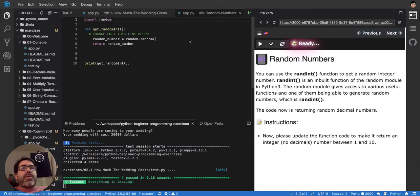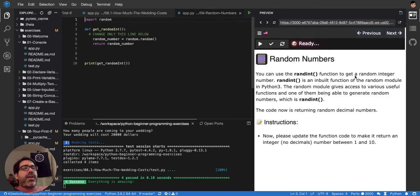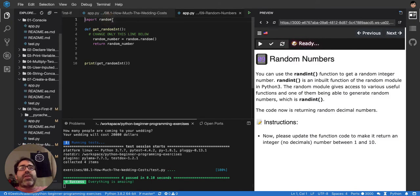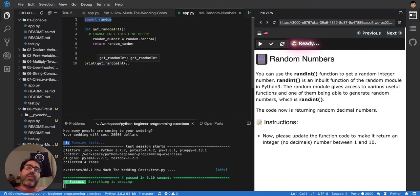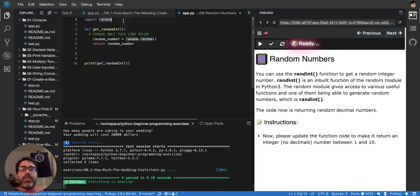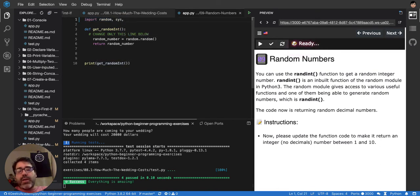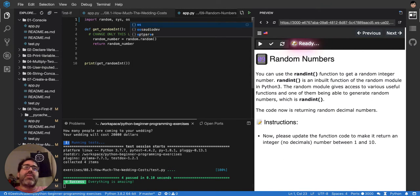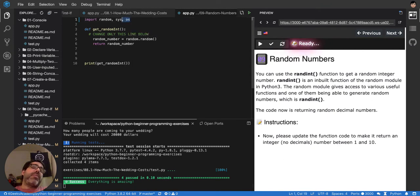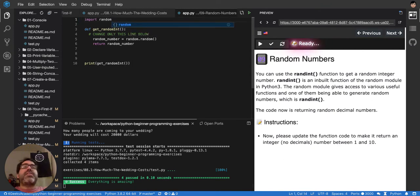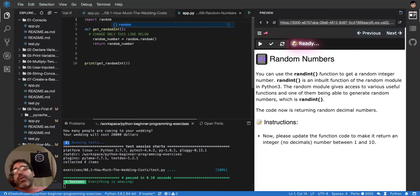So this one is about random numbers. You can get a random number by importing this thing called a module. Python comes with some default modules like random, sys, or OS. There's plenty, but those modules enhance default behavior or make it better.